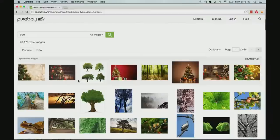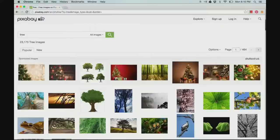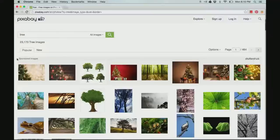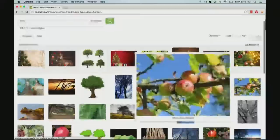When you use Pixabay, it's important to realize that the first row of images are sponsored images. That means that you have to pay in order to use them. So you do not want to use any image in the first row.